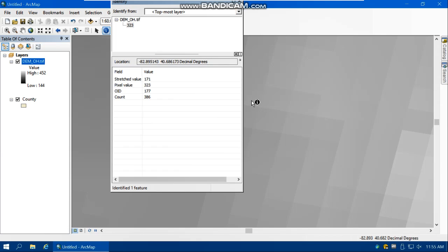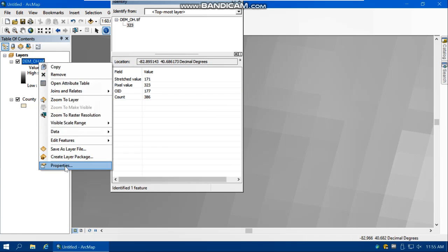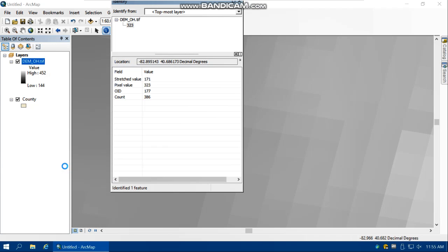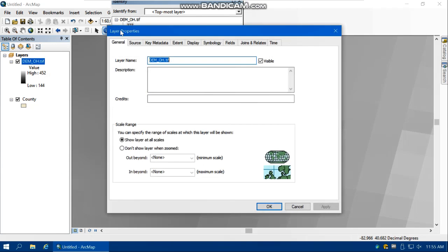Question: how can we identify pixel size, or spatial resolution? As you know, a smaller pixel size means better resolution and more detail. So how can I find the pixel size of this raster dataset? Right-click on the raster dataset in the table of contents, go to Properties, then the Source tab.